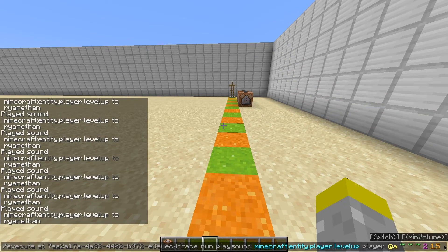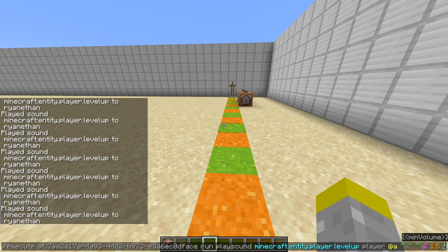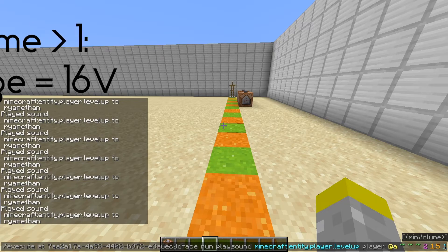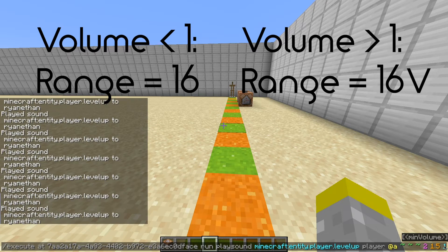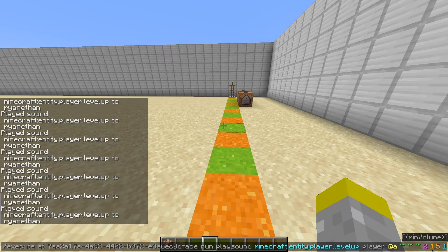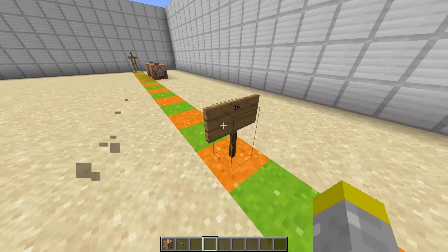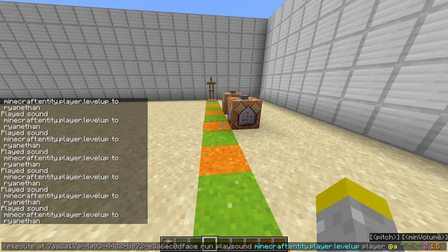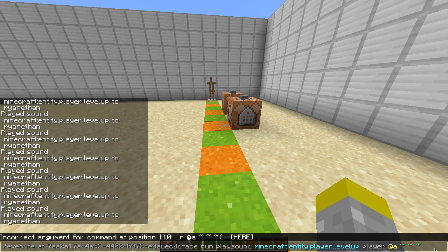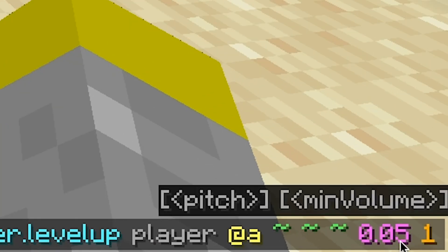Finally, let's get to minimum volume, which is a really weird one. It sets the sound level for players who are outside the normal hearing range specified by the volume parameter. If your volume is 1 or below, the range is 16 blocks; above 1, it's 16 times your volume value. This gets especially weird for volumes below 1 because the range is technically still 16 even though you can't hear it. Let me show you — I'm going to set the volume to 0.05 and the minimum volume to 1.